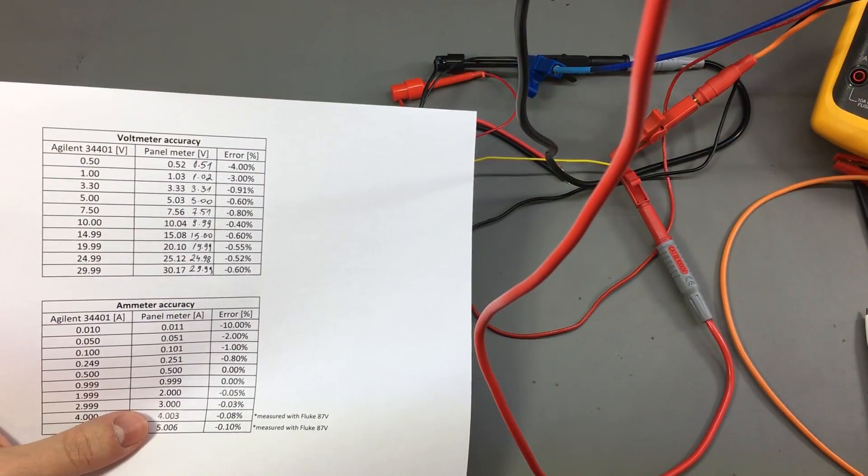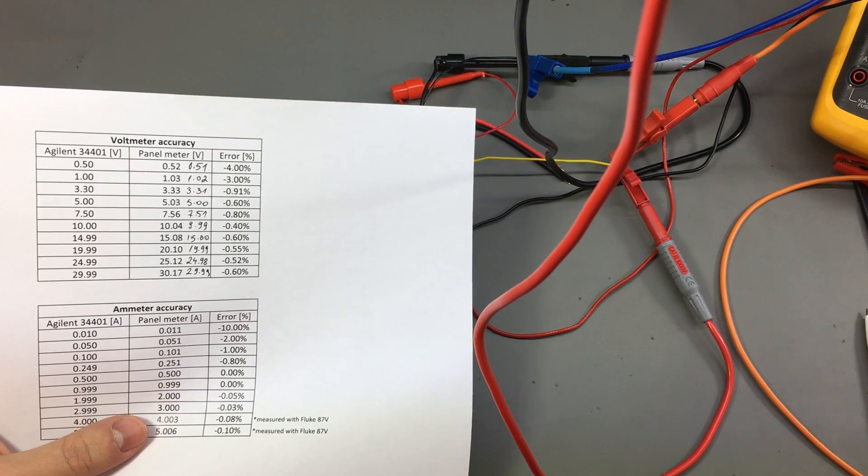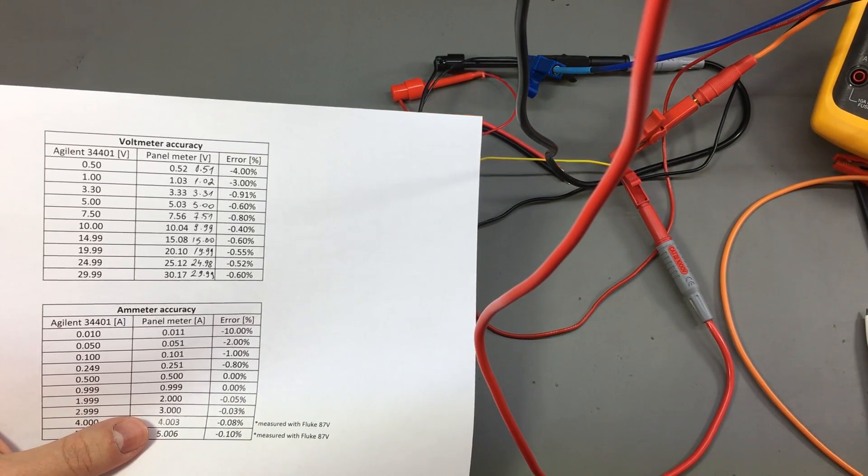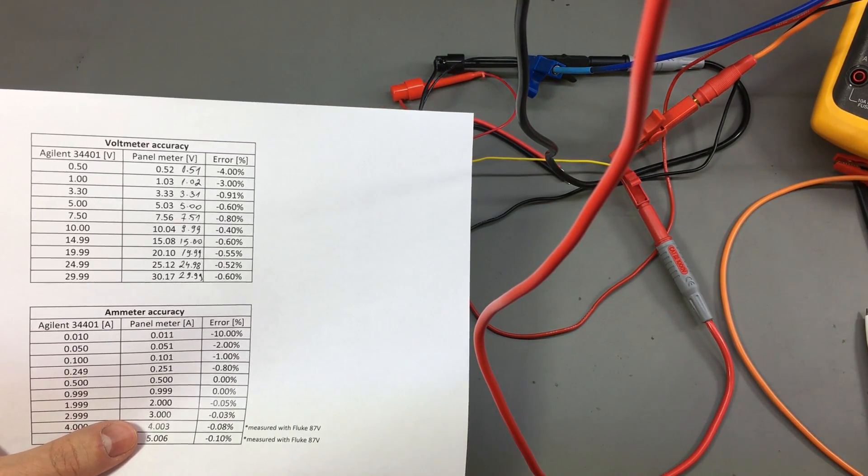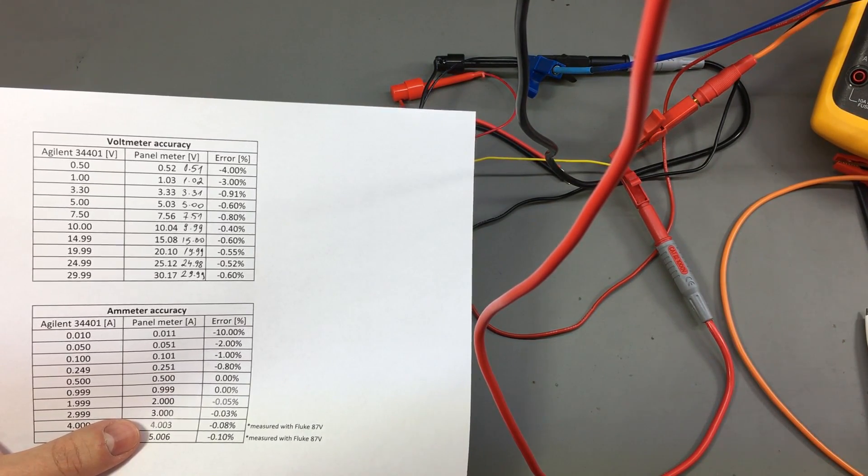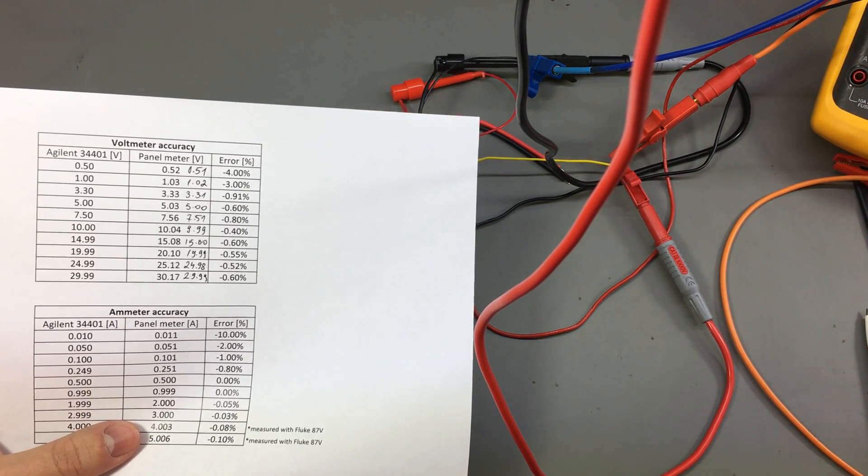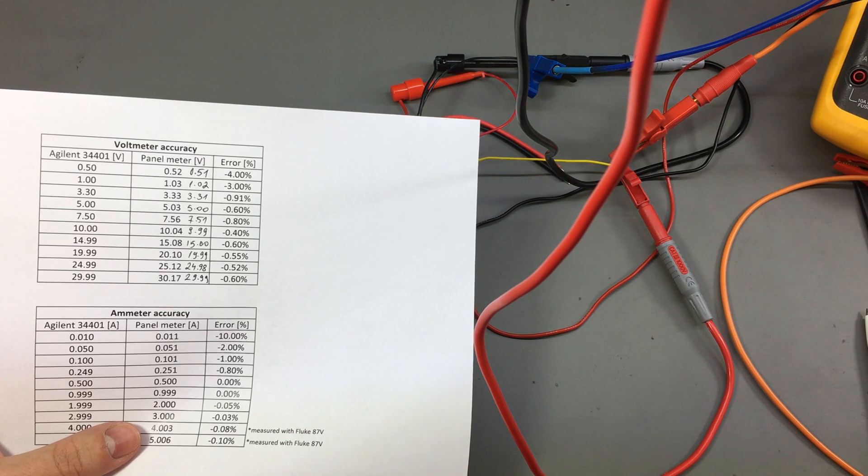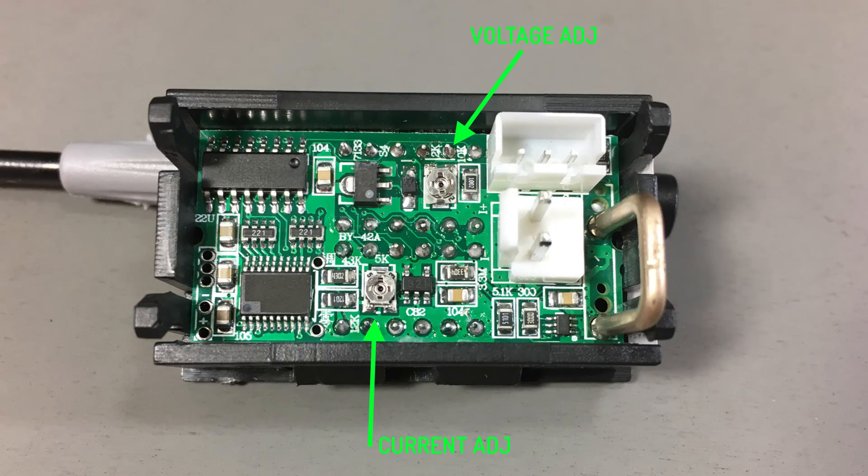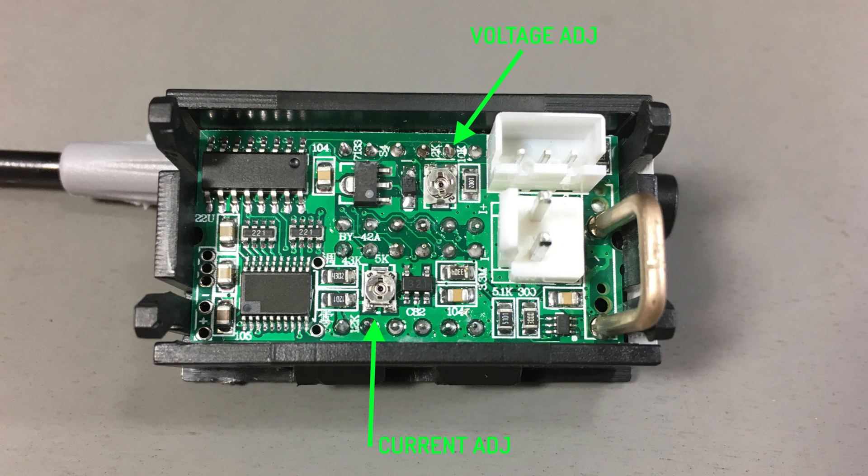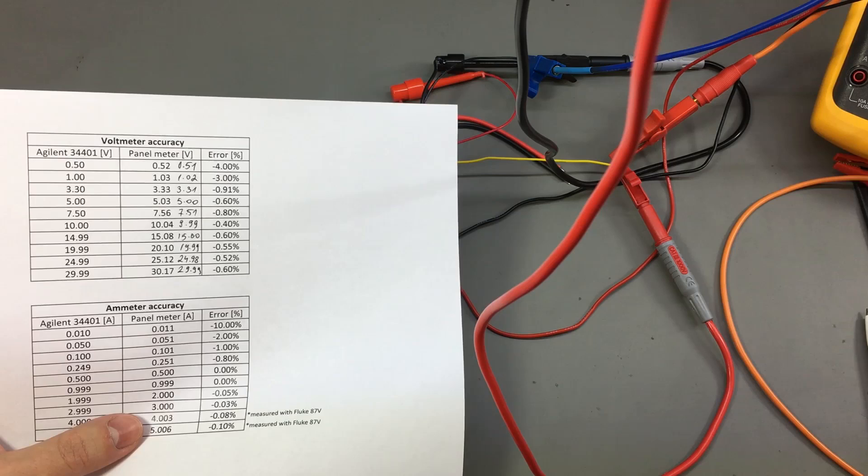So after about 5 minutes of fiddling with that tiny potentiometer on the back of the panel meter I managed to adjust it. It was very difficult to adjust because I was going over range quite easily. It's not a 10 turn pot, nothing like that, so it's very fiddly to adjust.